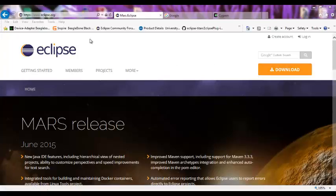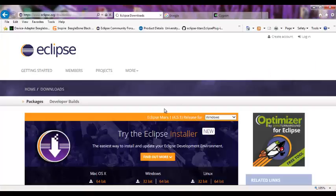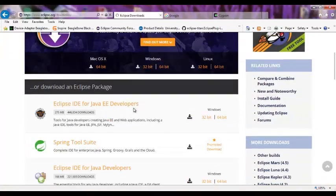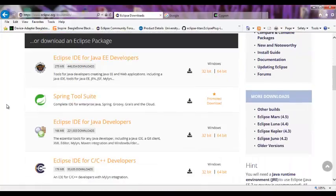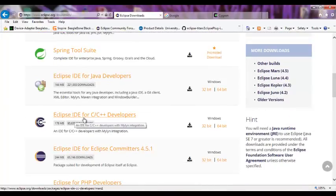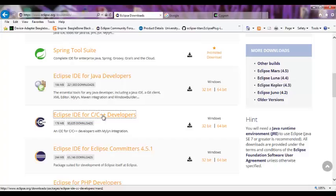If you go to eclipse.org, this is the home page of Eclipse. Click on download. There are different projects available right now. Basically we use Eclipse IDE for C, C++ developer, we click here.